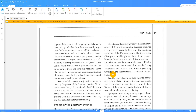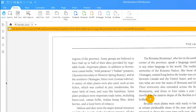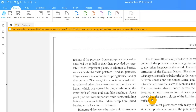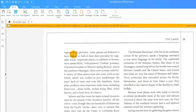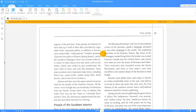PDFelement notifies me that it has detected a scanned PDF and recommends that I perform OCR, or Optical Character Recognition, which enables me to copy, edit and search text from scanned documents. As you can see, the edit button cannot be applied to this document.